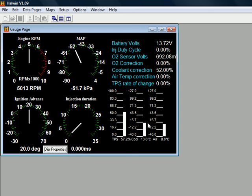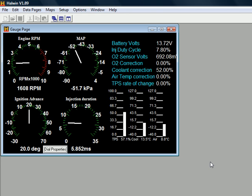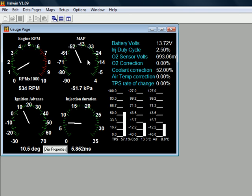And then you can click OK here, and if you weren't connected already you should now be connected. As you can see everything is functional with this, everything is good to go, and you are connected and you will be able to tune your Haltech system now.